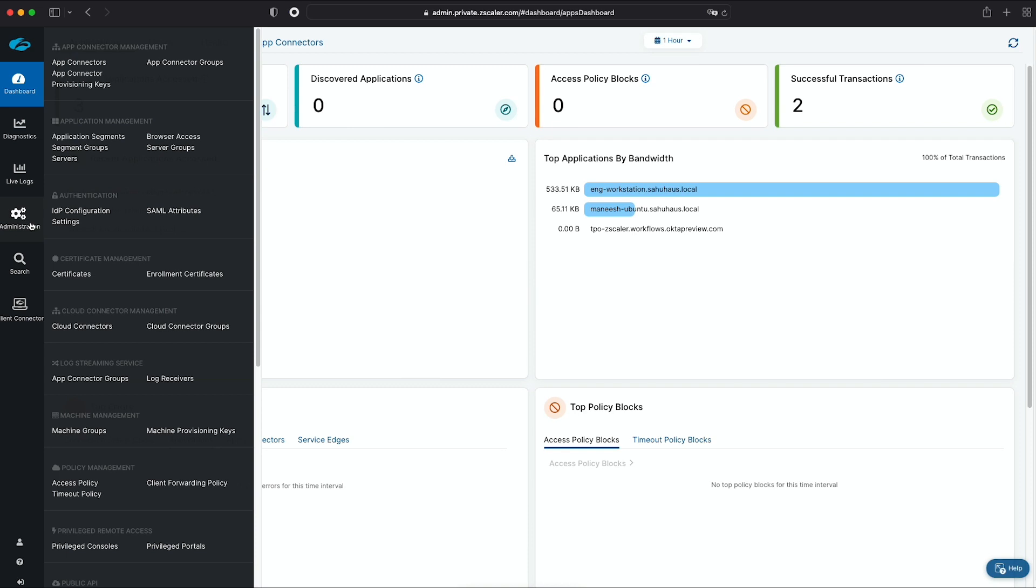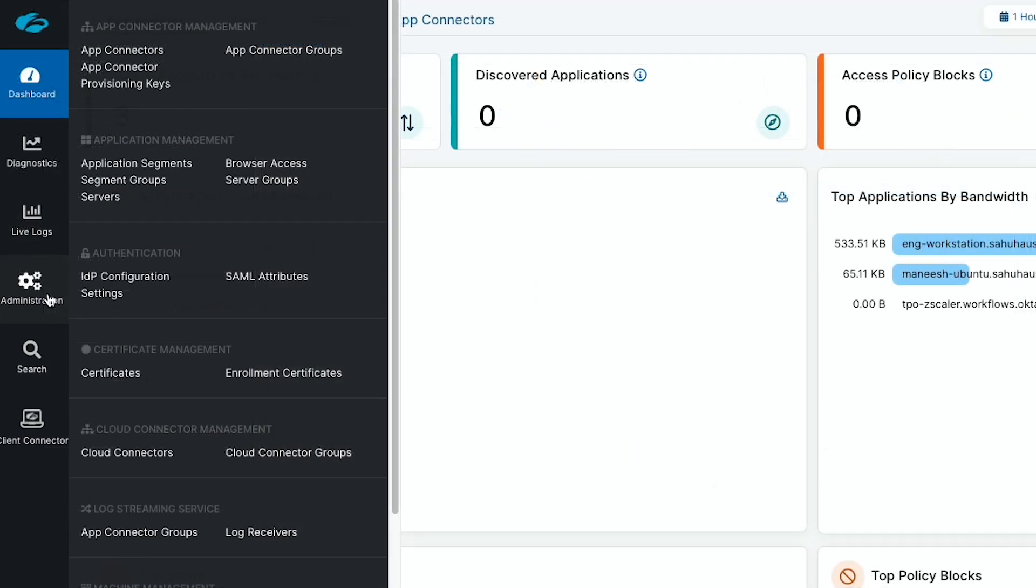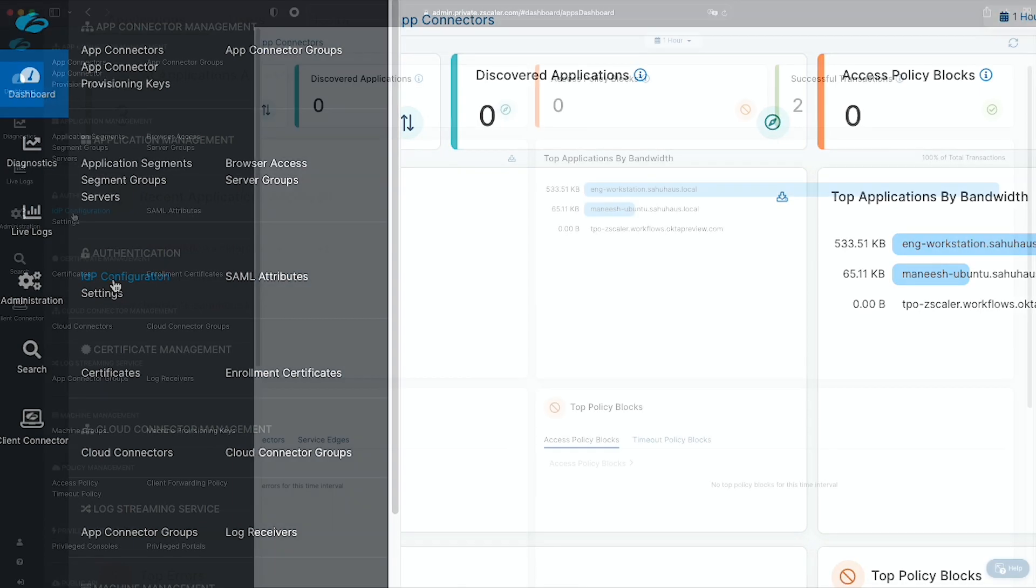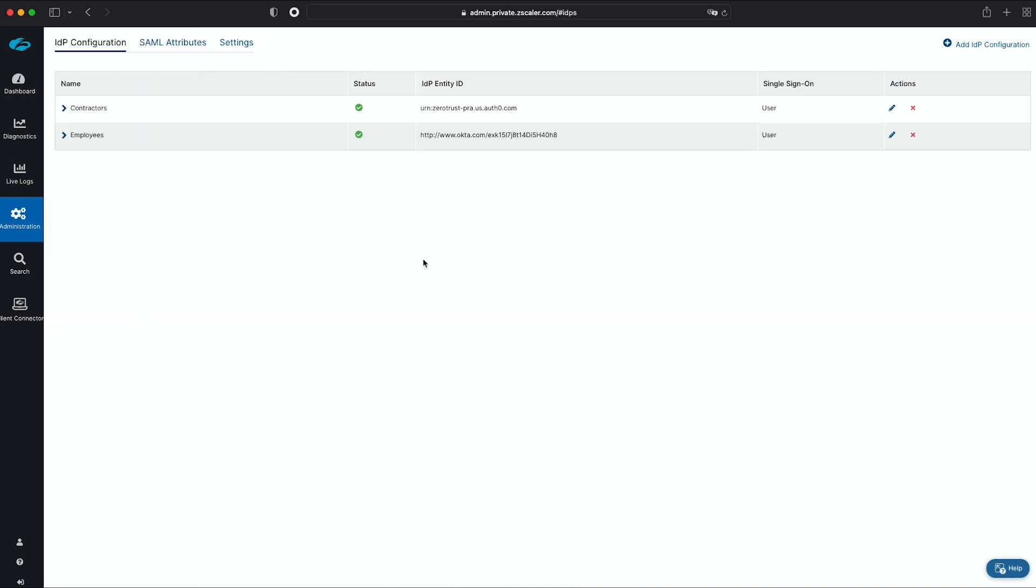Second, I'll configure the identity provider that authenticates my users. Some companies use a single identity provider like Okta or Microsoft Azure AD to store both their employee and third-party identities, while others prefer to keep the two in separate identity providers.